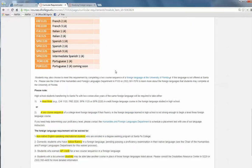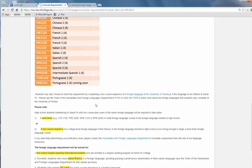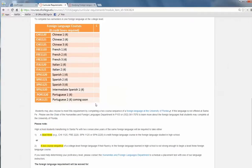If you took a foreign language in high school, you can take with us a level three course in the language you previously studied. If your fluency in the foreign language learned in high school is not strong enough, you can take a two-course sequence of a foreign language with us.